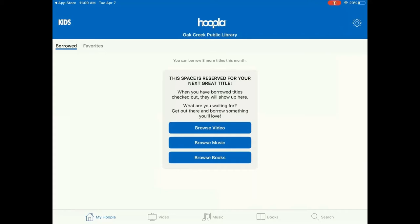If you have used Hoopla before, sign in with your email address and password and tap Login. When you first sign in, it will take you to the My Hoopla page where you can see any checkouts as well as anything you have favorited. At the bottom of the screen you can browse video, music, or books, and you can also perform a keyword search for a specific title, author, series, etc.